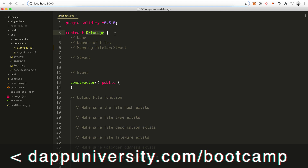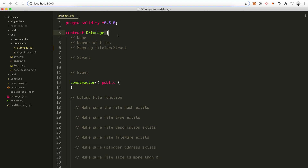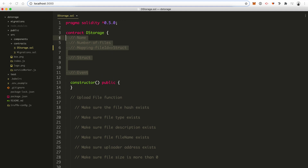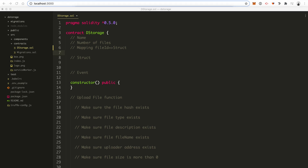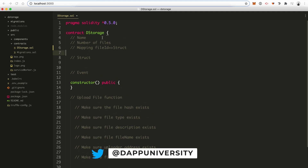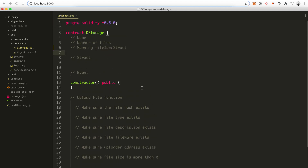At the very top of the file, we have the Solidity programming language version: pragma solidity version 0.5.0. Then we have the beginning of the smart contract code: contract DStorage — that's what the app's going to be called. We put all the code for it inside curly braces. Solidity is a full-grown, Turing-complete programming language. It looks a lot like JavaScript, so if you've ever coded JavaScript before, this might look somewhat familiar. It has variables, loops, data structures like arrays, strings, and functions.